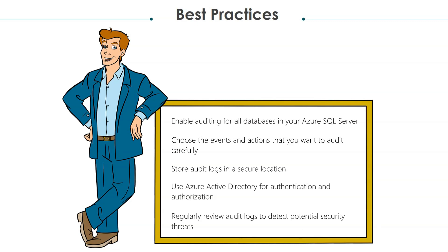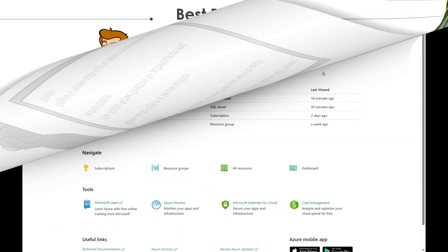Now let's head over to the Azure portal to get started with the implementation of Azure SQL Auditing.